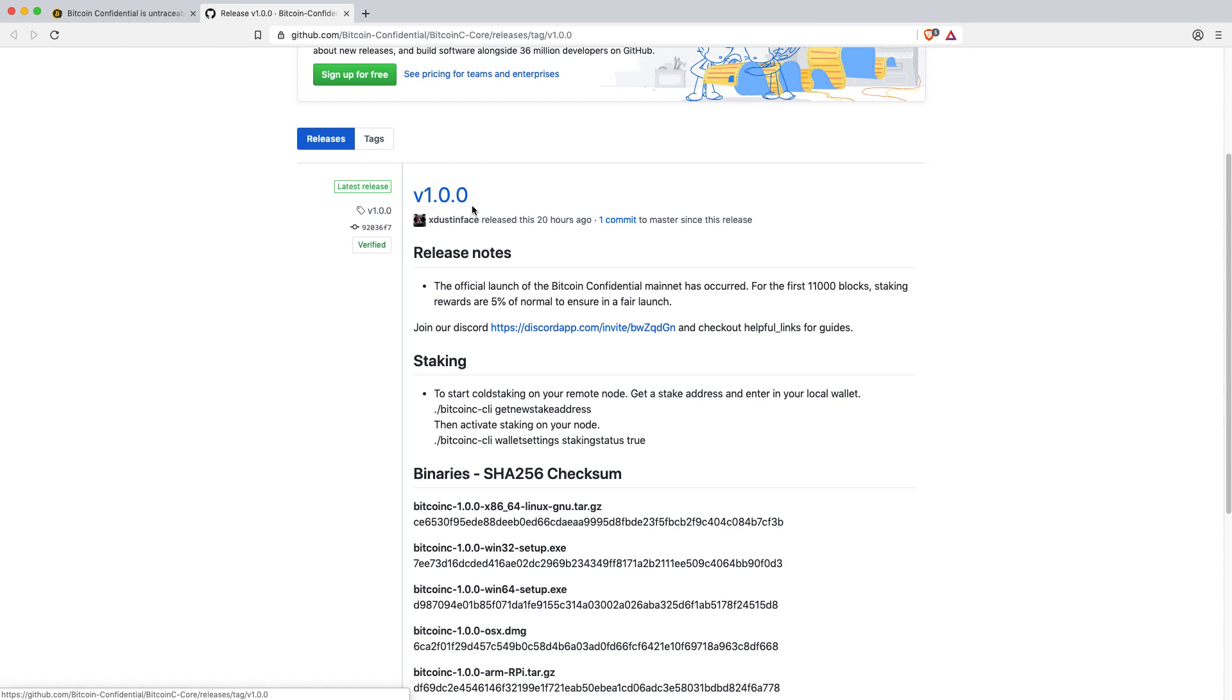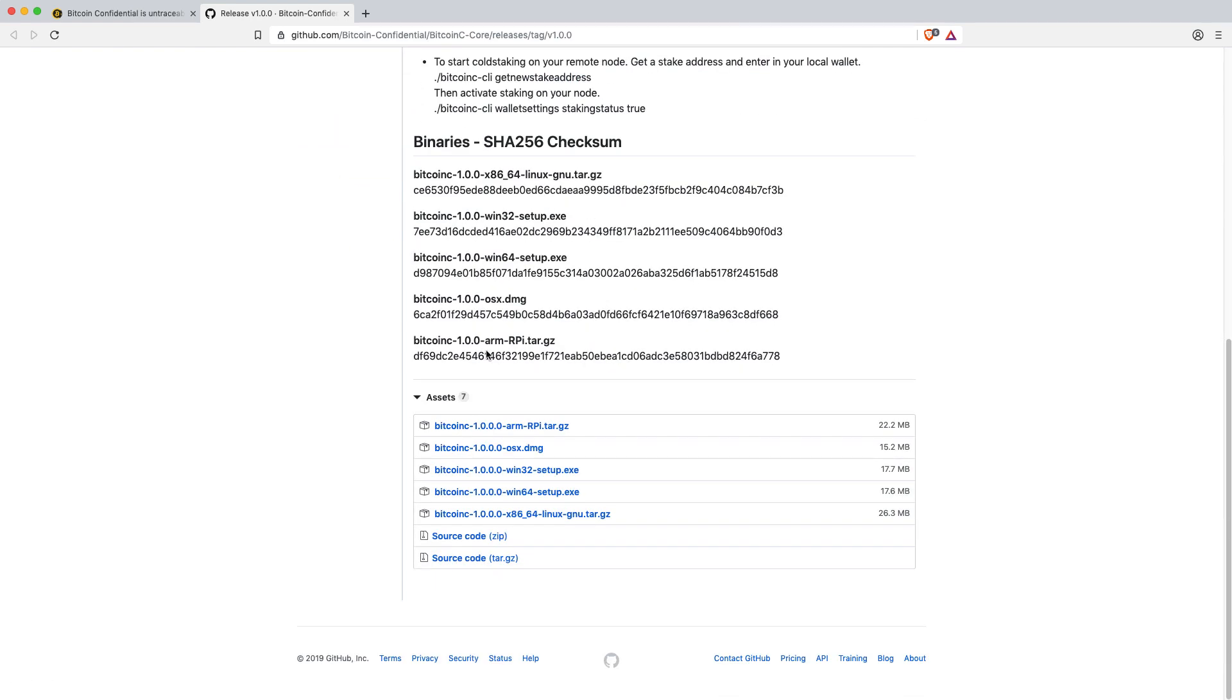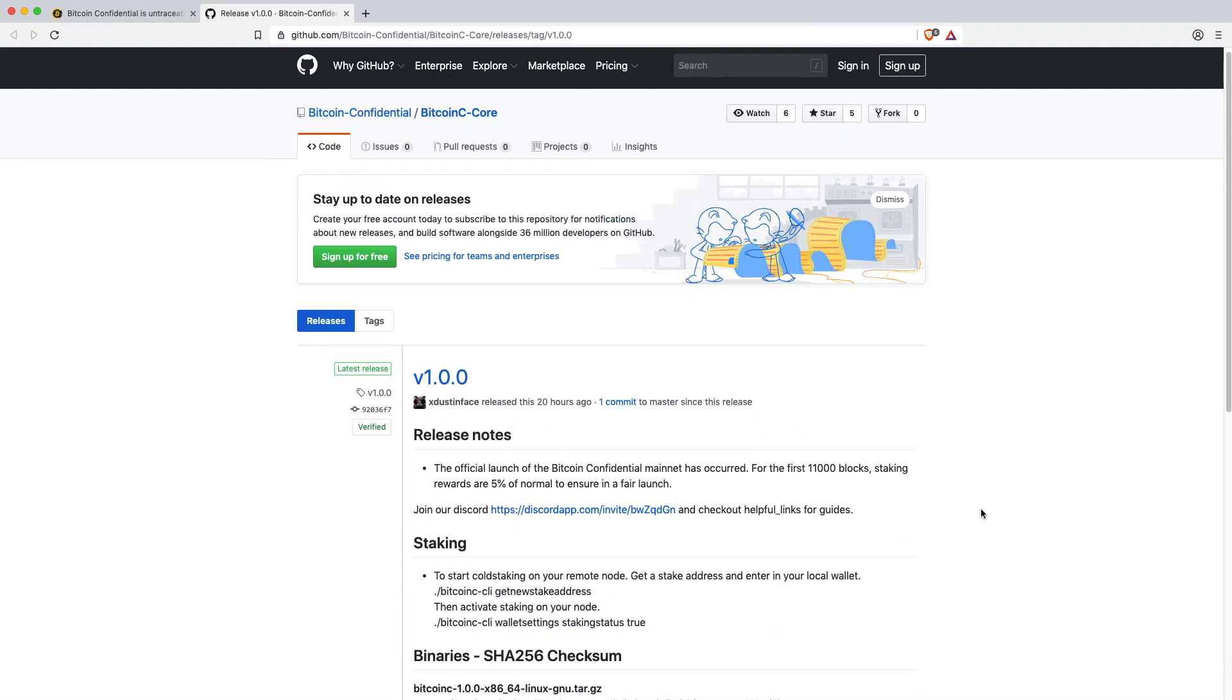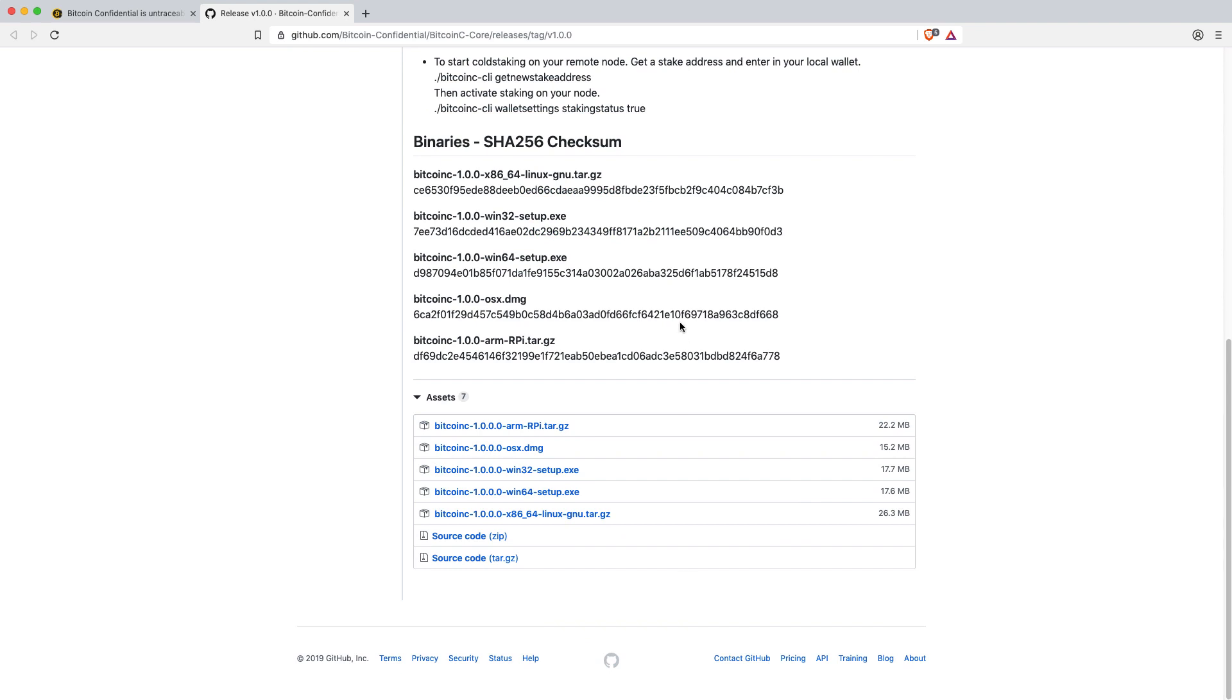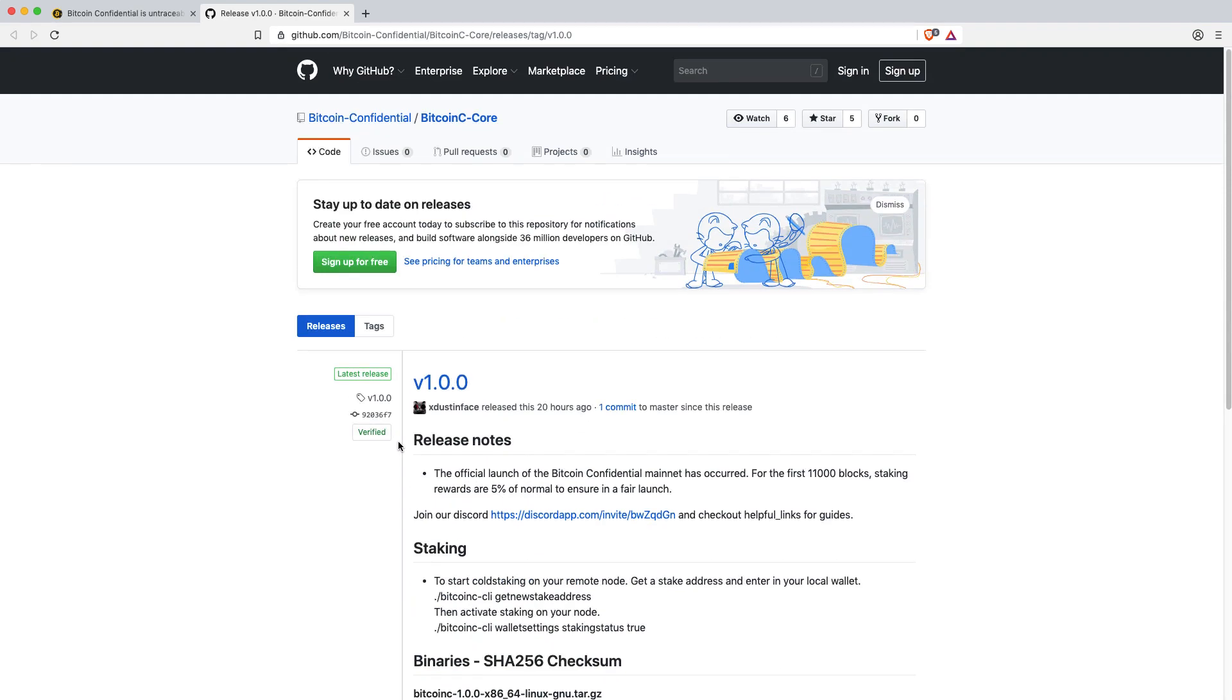So this is version 1.0.0. Make sure you're on the latest one and not the old testnet ones. I think they've actually removed those now. But there's versions available for Windows 32 and 64 bit, Linux, Mac and also Raspberry Pi. So you can download the wallet from here.